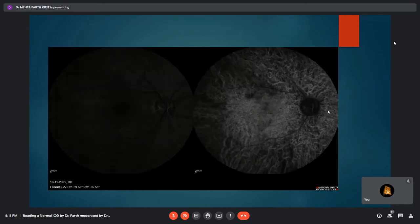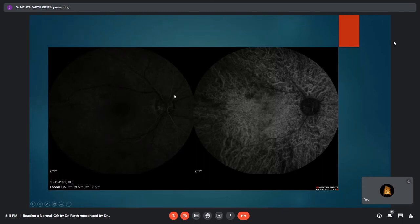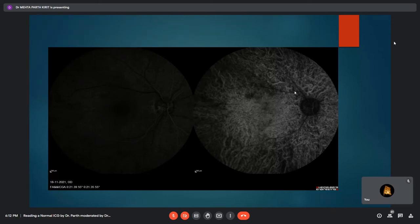In the next segment the choroidal veins are more clearly delineated, and dye has just entered the retinal circulation, which can be seen on the corresponding FFA image as well. The watershed zone cannot be demarcated in this case but generally appears as a hypofluorescent area adjacent to the disc in the early phases, representing the area between the supply territories of each posterior ciliary artery.